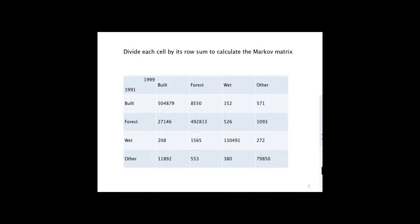To calculate the Markov matrix, which is one way of calculating land change, we're going to take this transition matrix and divide each cell by the sum of the rows in that cell.